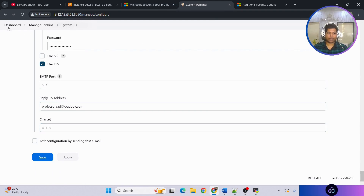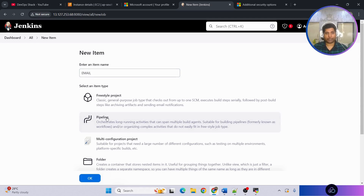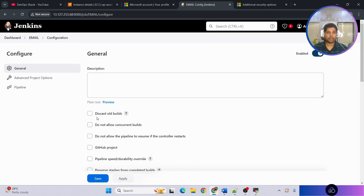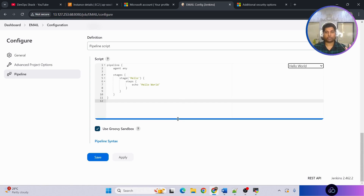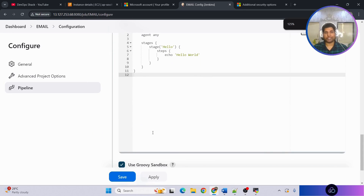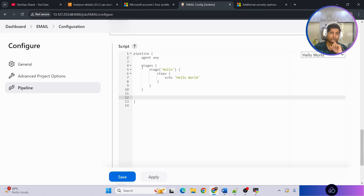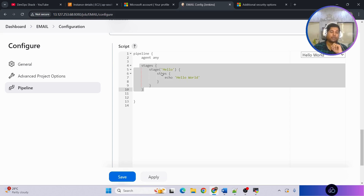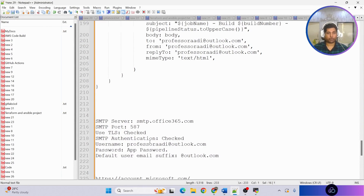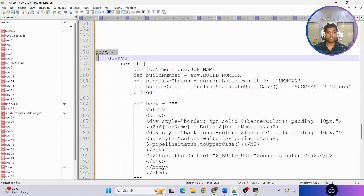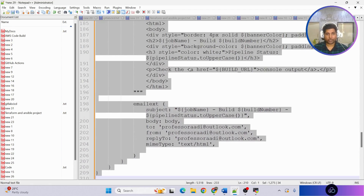Go to the dashboard and create a new pipeline. Provide the name 'email', click 'Pipeline', click OK. Set discard old builds to keep 2 builds in history. We'll write a simple sample pipeline just to test if email notification is working — not a full stack pipeline. After the stages section, at the pipeline level, configure the email notification code. The code will also be shared in Telegram.